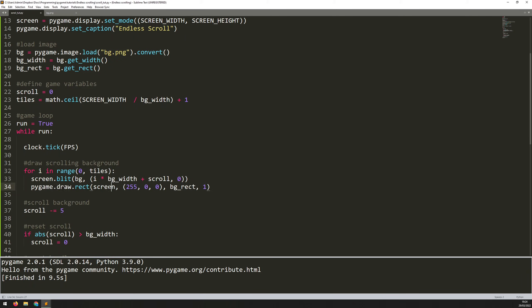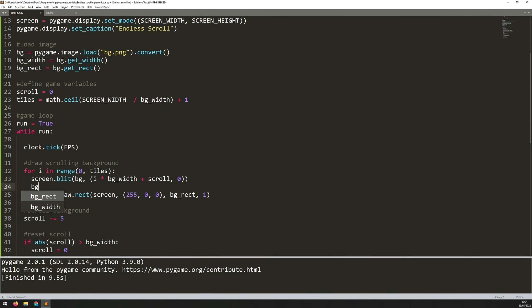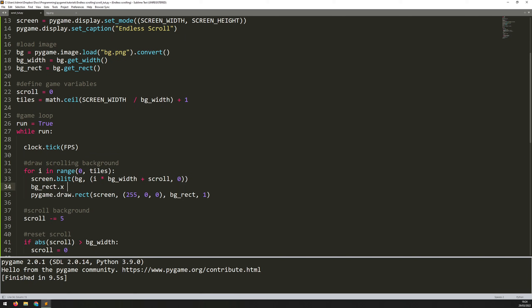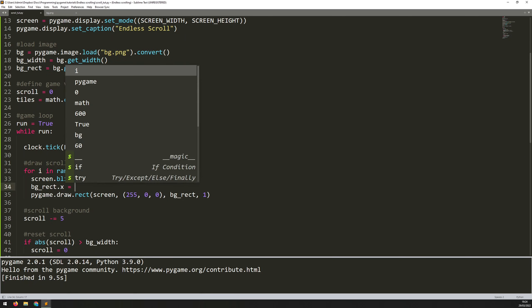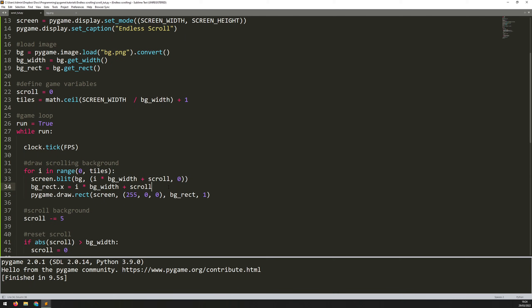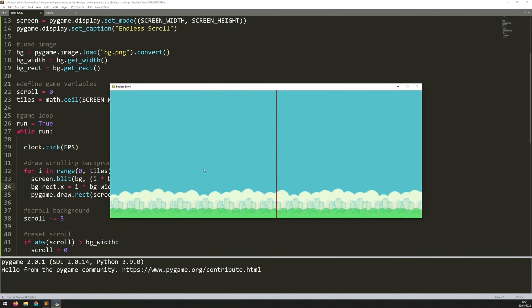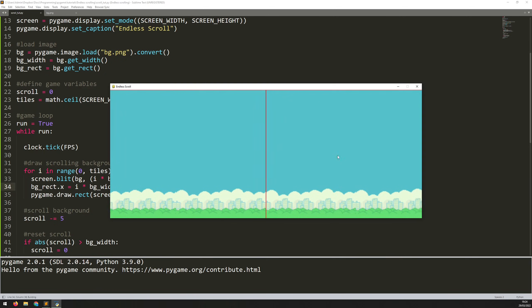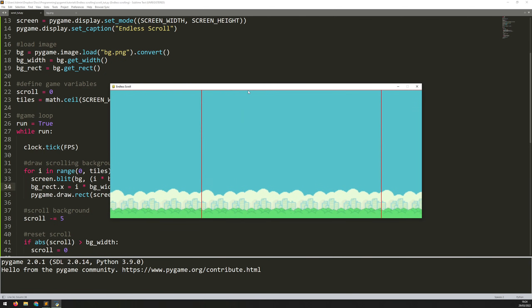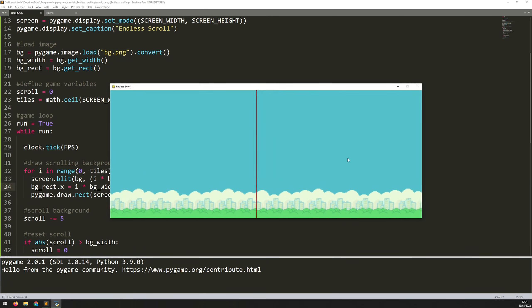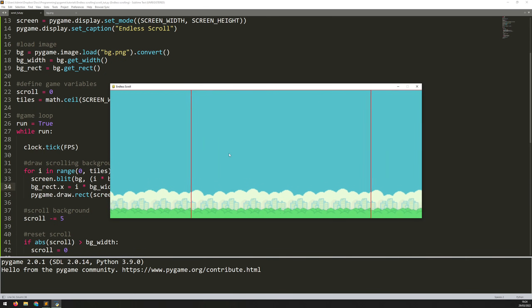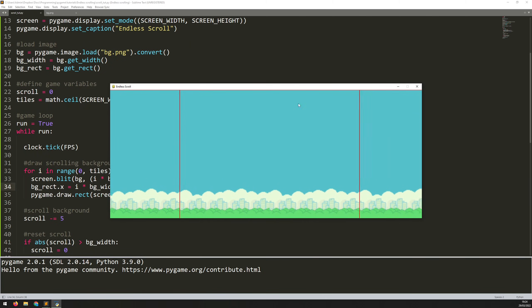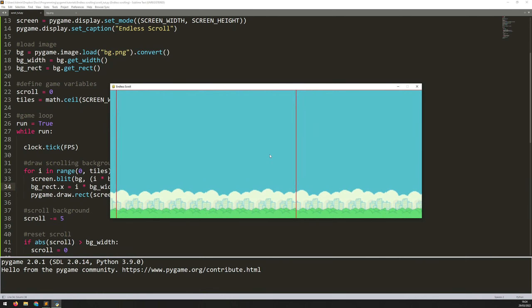Now this is just going to draw it at position 0, 0. So as this scroll variable here updates, I need to make sure that the rectangle's x coordinates are also updated. So I will say bg_rectangle.x is set to basically the same number as above. So i times bg_width plus scroll. So it's just the same x value as what's up here. Now if I run this again, you will see that this red outline follows each of the images. And it just makes it a little bit clearer to see what's happening. So each of these is an individual tile. But as soon as that one's gone off the screen, everything kind of resets. You don't see it happening.